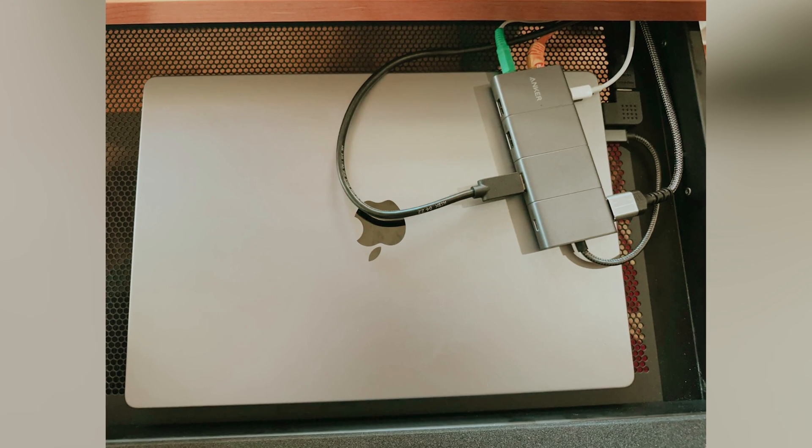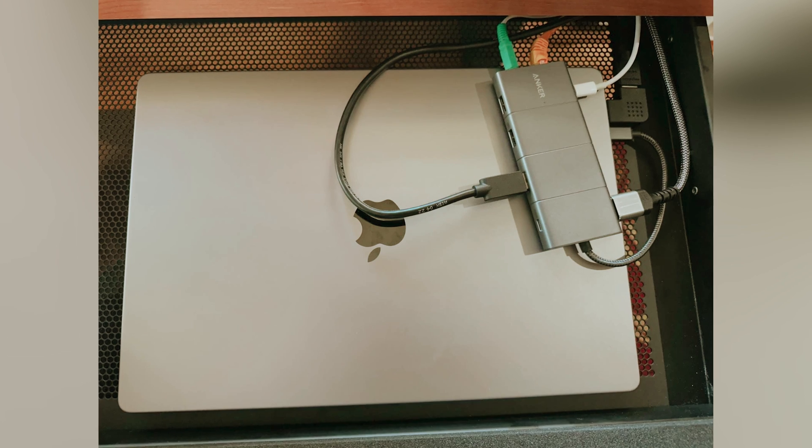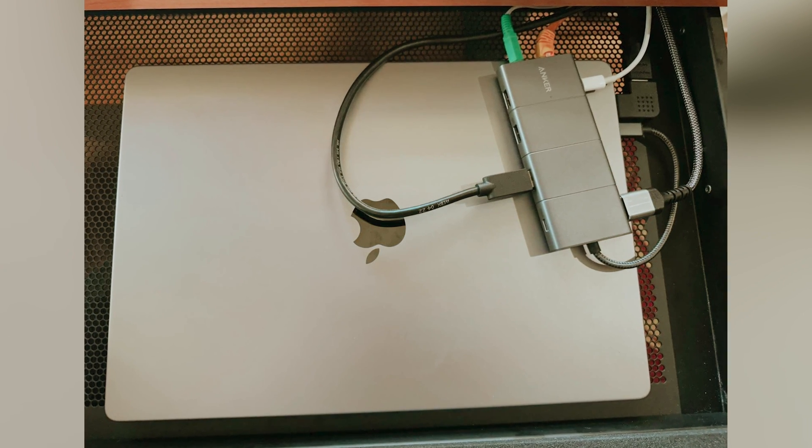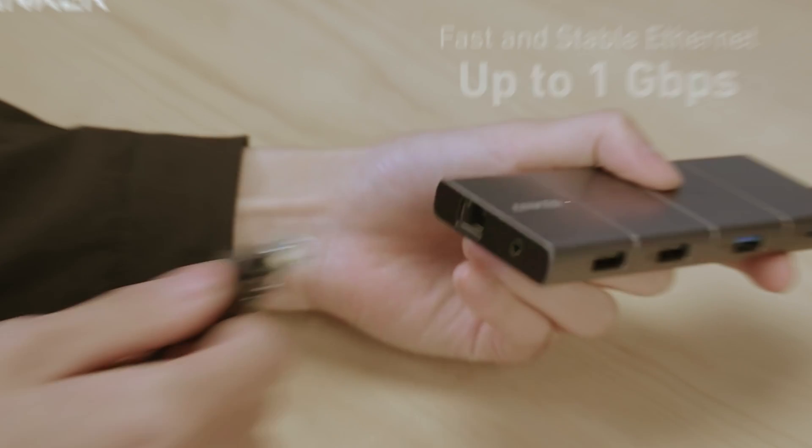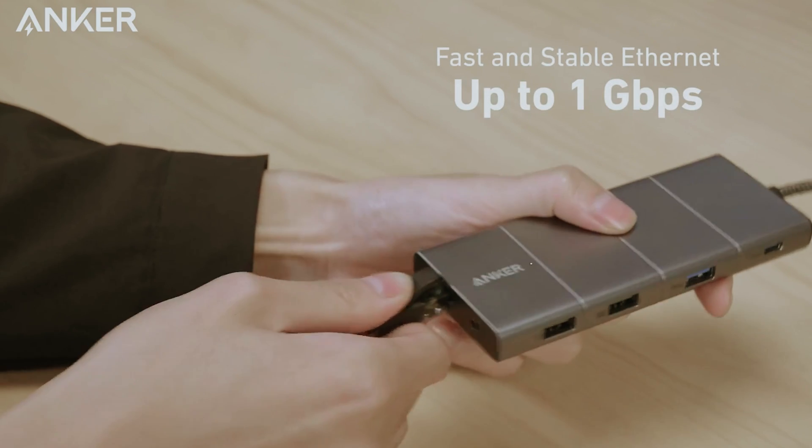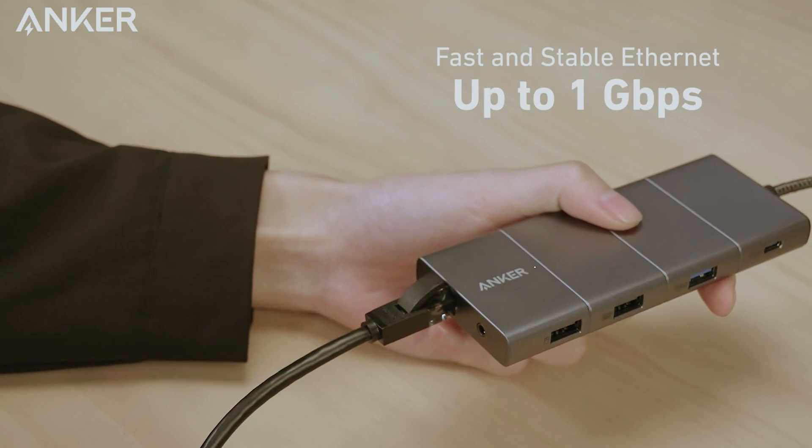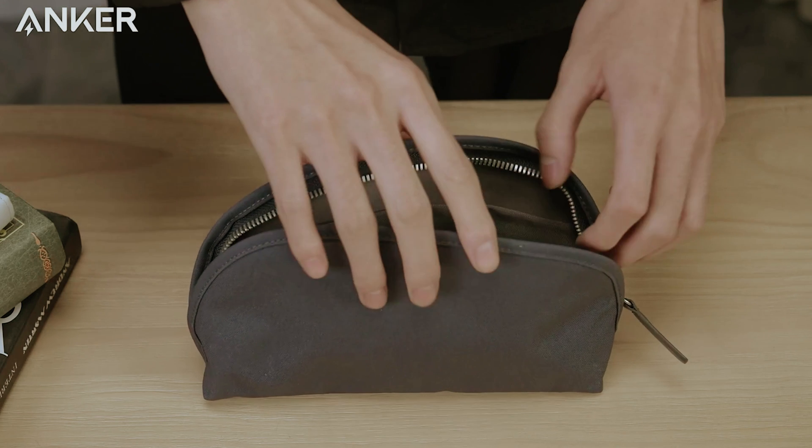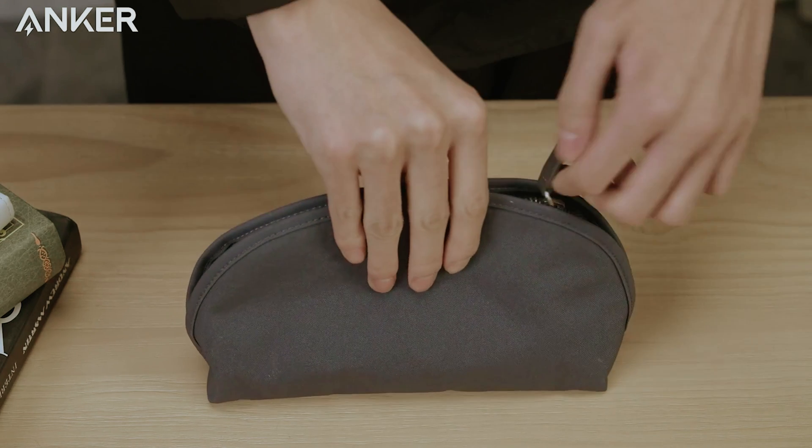Elevate your connectivity with the Anker 565 and take control of your tech environment efficiently and stylishly. It's more than a hub, it's a reliable partner in your digital journey.